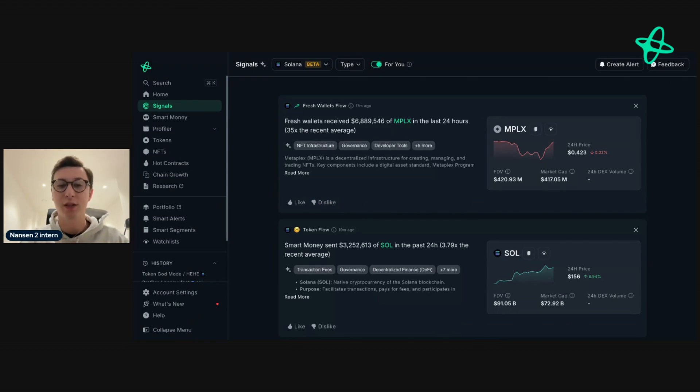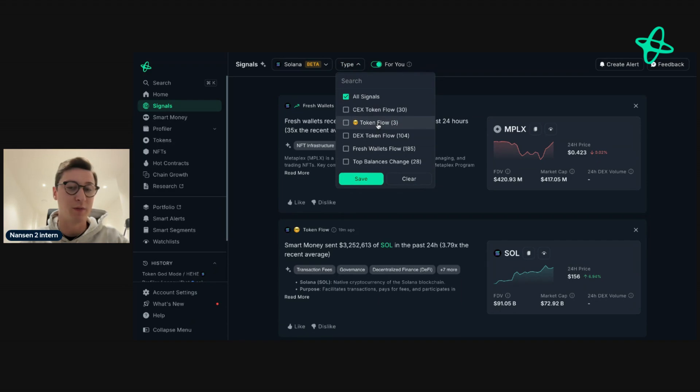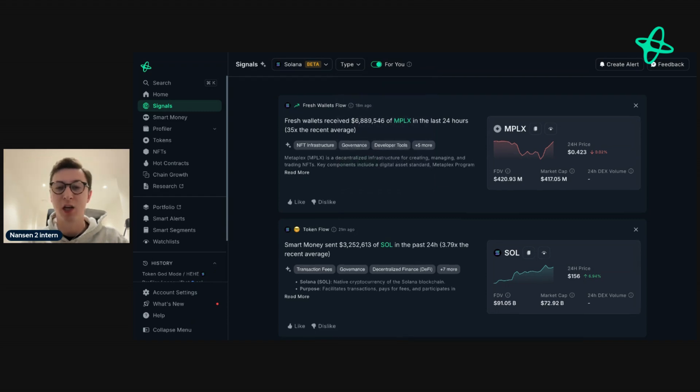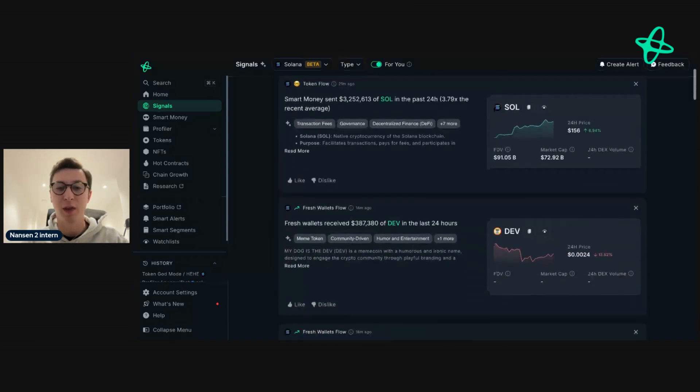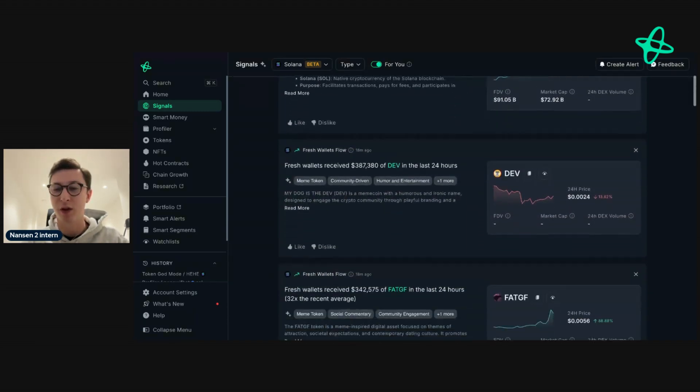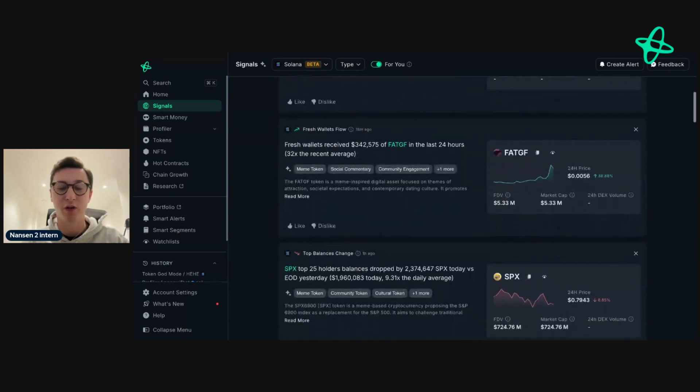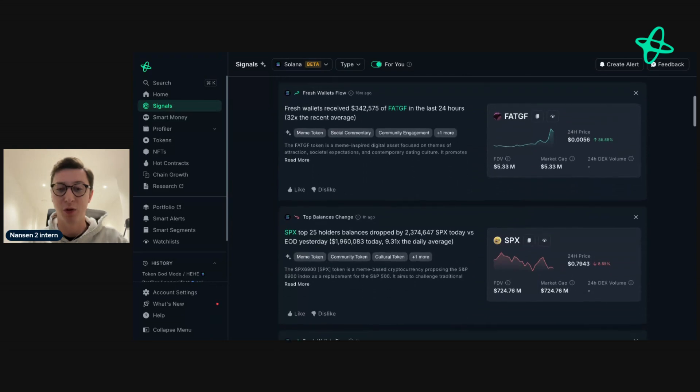If you want to go one step deeper, you can go to type and then select the signals that you want to see, such as smart money token flow. If you haven't used Signals beforehand, we recommend that you have all signals selected just so you can get a feel of this feature, play around a bit, and see the wide range of interesting signals available to you.